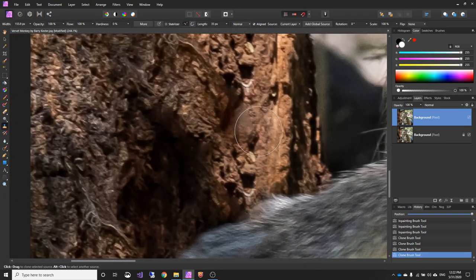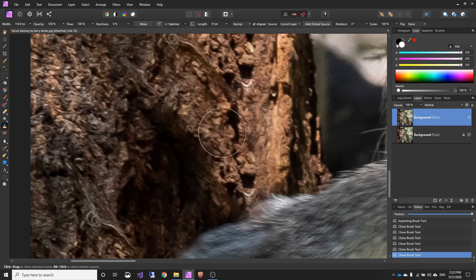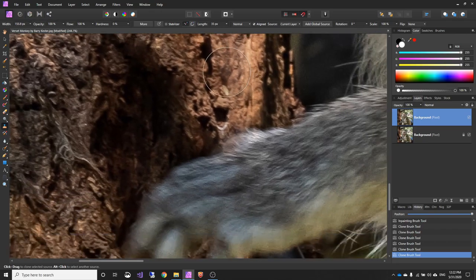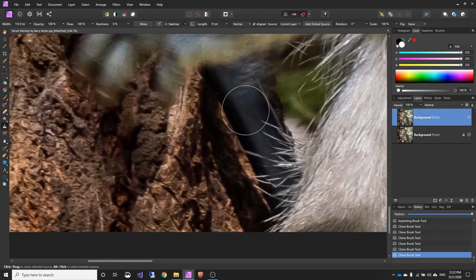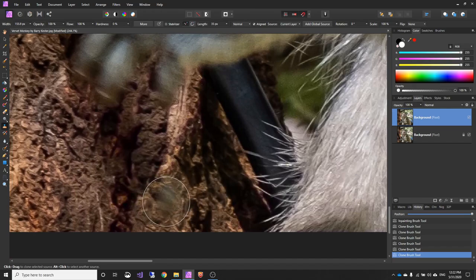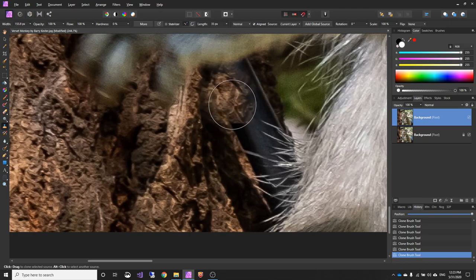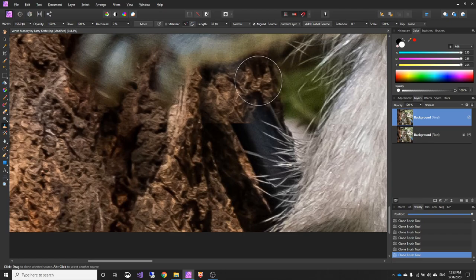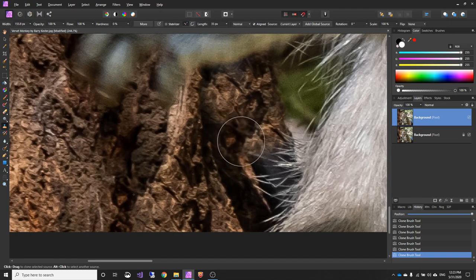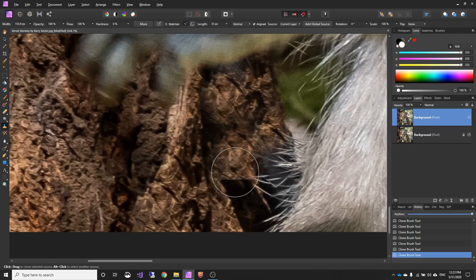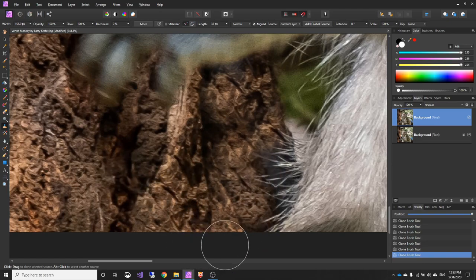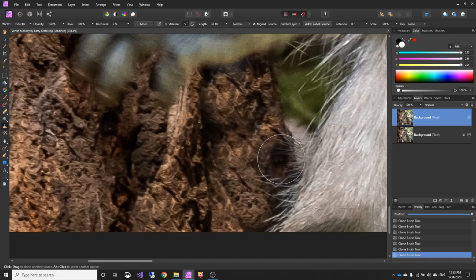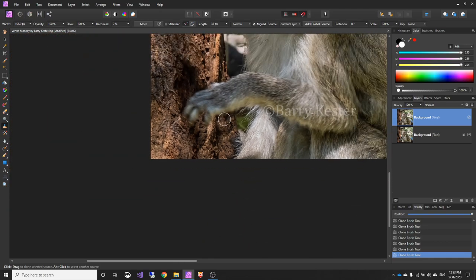Now, what we need to do is pick an area we want to clone from, so I'll just pick up here. And as we move down, you can actually see what it's going to actually clone in before you press the button. And we just move down and start clicking and cloning in. There we go. And I think that will do. I don't think anybody will see anything. It's just this bit here is a bit hazy, so I'll just redo that area.